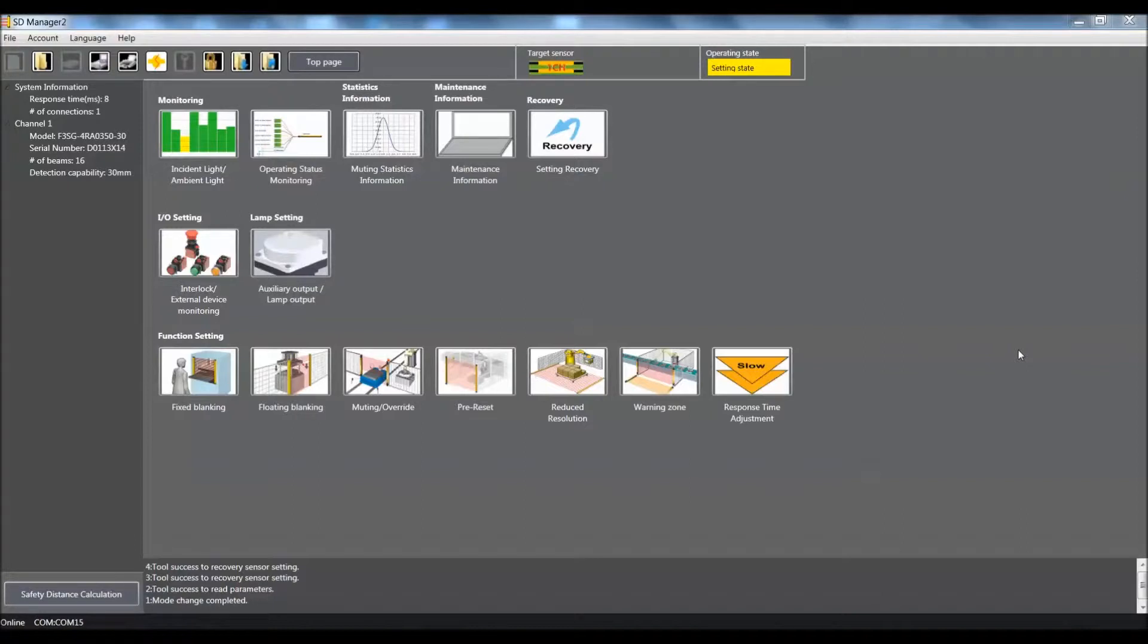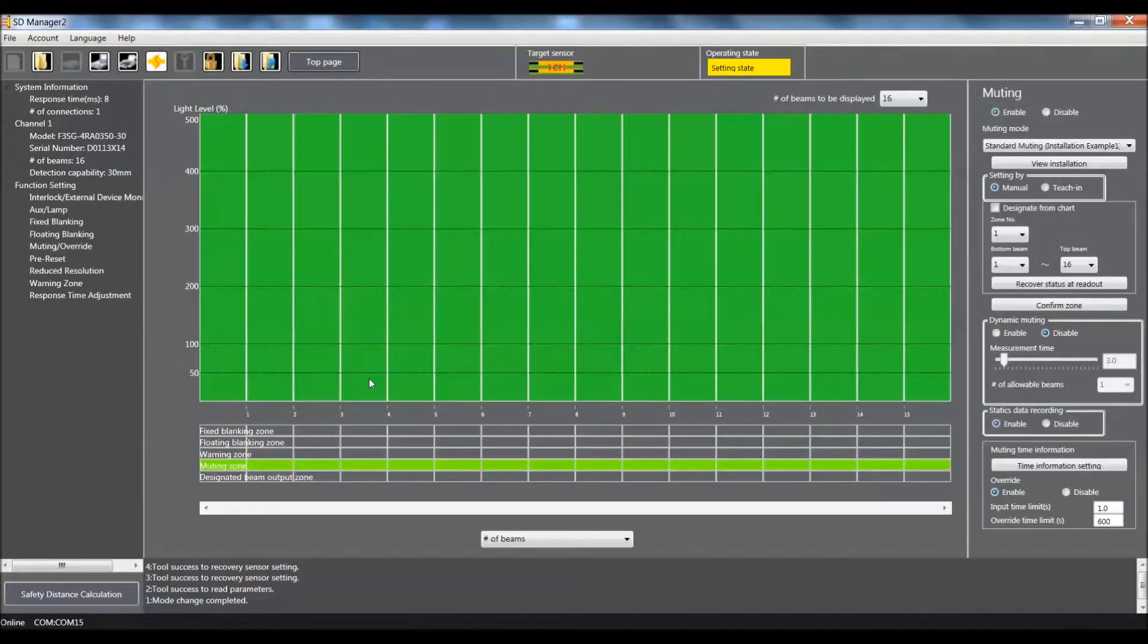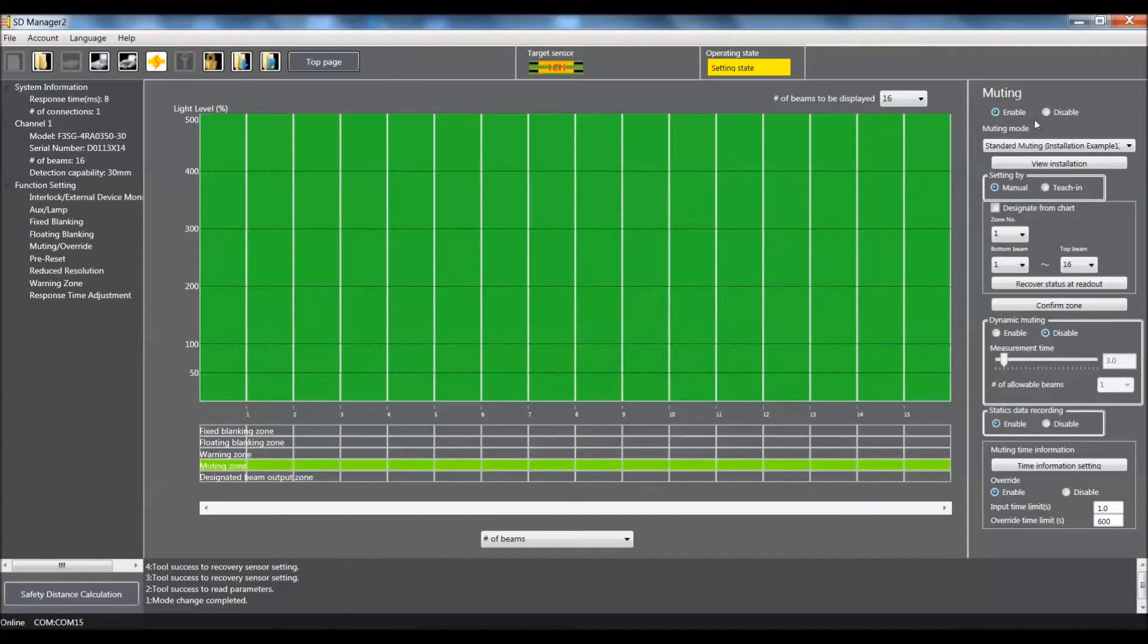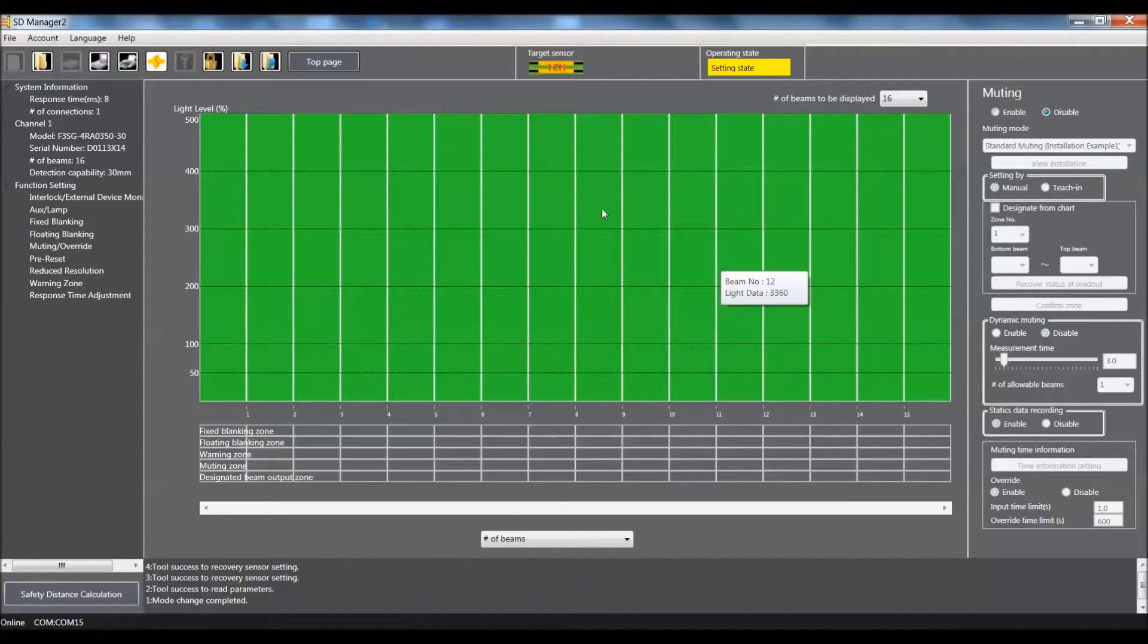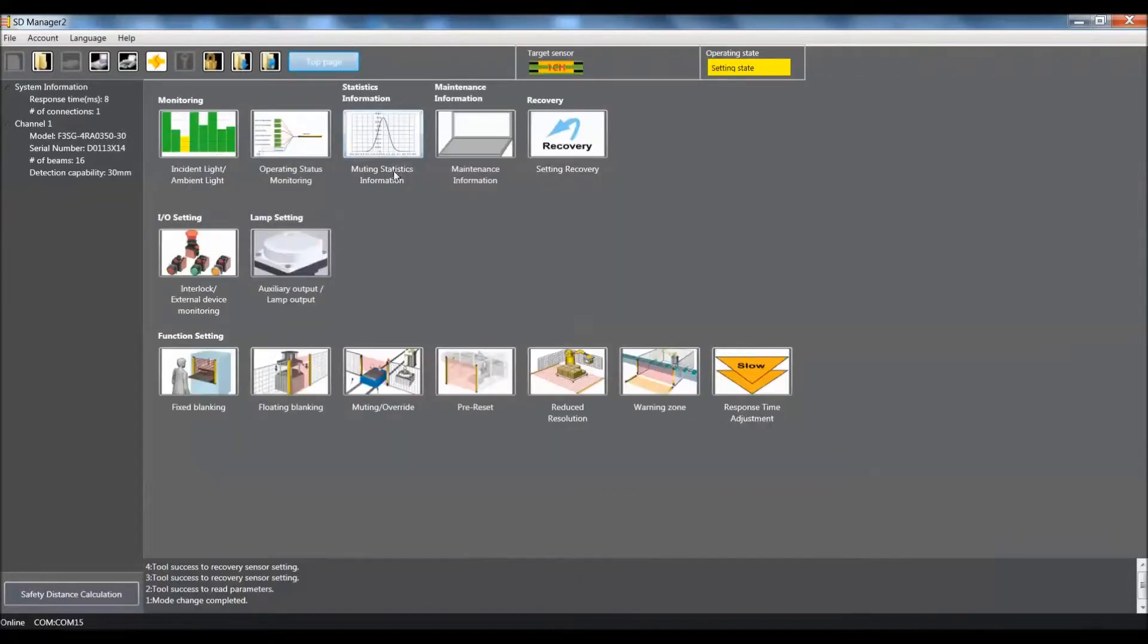Alright, first thing that we need to do is come into the muting override. The reason for this is we need to disable the muting function. You cannot use the muting function in conjunction with the reduced resolution feature in the F3SG.